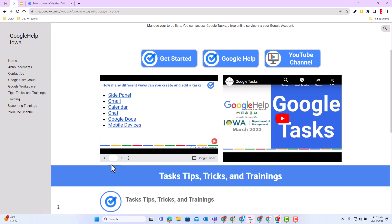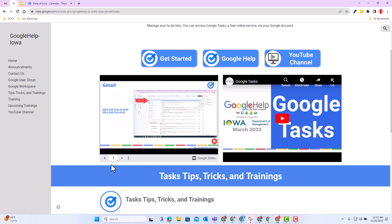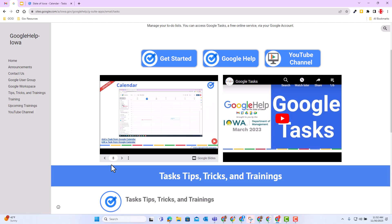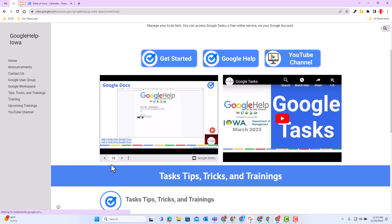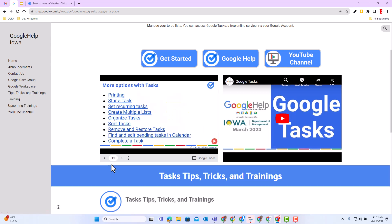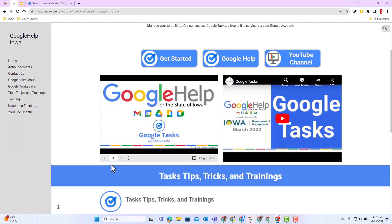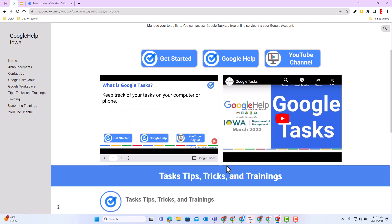So with that, start using Google task within your Google workspace environment to keep yourself organized. I strongly encourage you to check out the resources posted below to learn more about this update and Google task. Thank you.